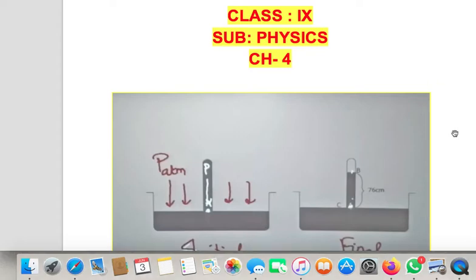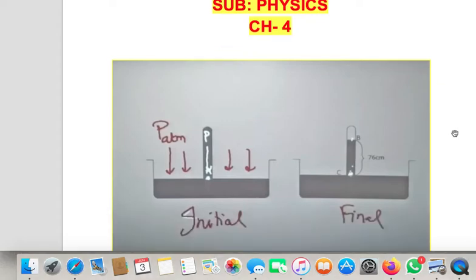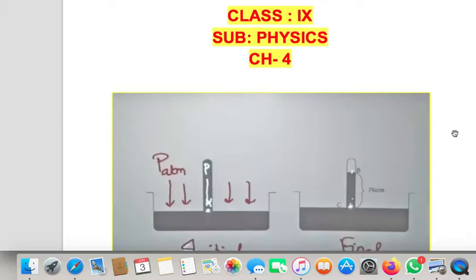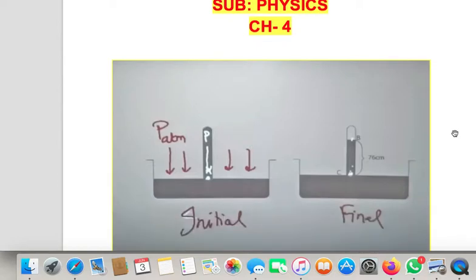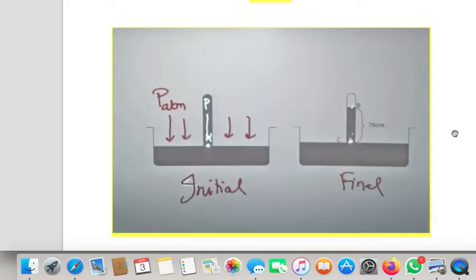Hello students. In the last class I explained you the various types of barometer. Barometer is basically a device which is used to measure the atmospheric pressure. I explained the Fortin's barometer, simple barometer, and aneroid barometer — all these were discussed in the last class.